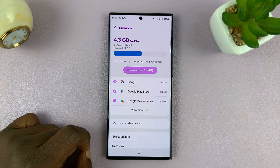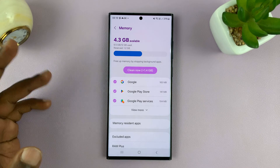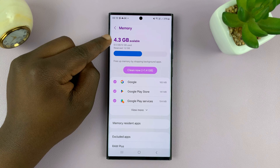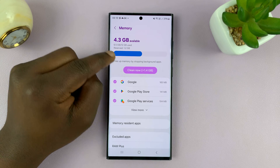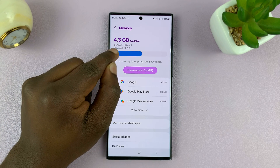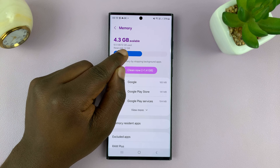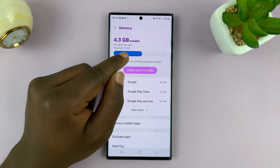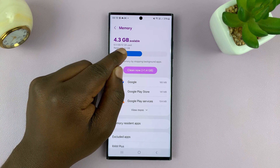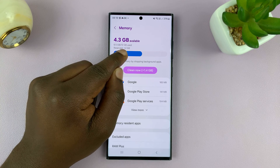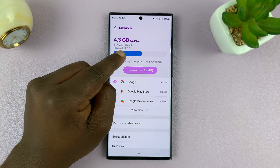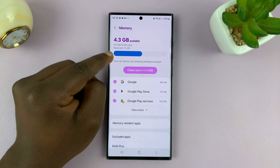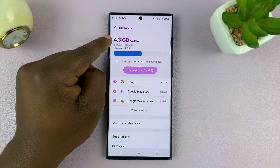And here it's going to show you everything. You can see I have 4.3 gigs of RAM available, which basically means I've used 6.5 out of a total of 12 gigs. So this is a 12 GB RAM Galaxy phone — it says right here 12 GB and I have 4.3 gigs available.